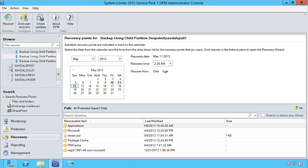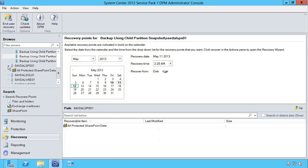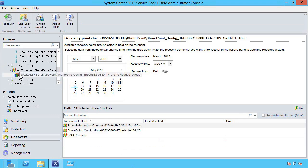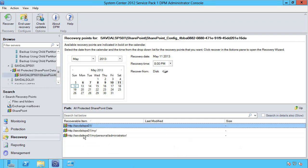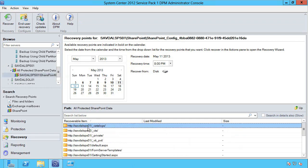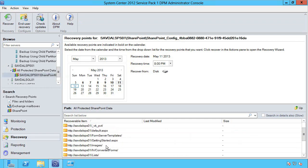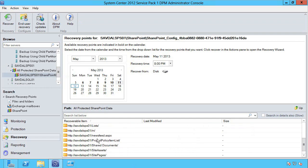Whereas that same server I'm also protecting with the DPM agent inside that box, and notice this looks very very different. Now I actually know it's SharePoint, I can drill down, I can do item level recovery from SharePoint.